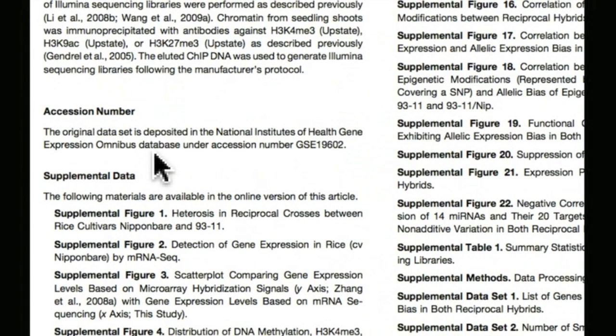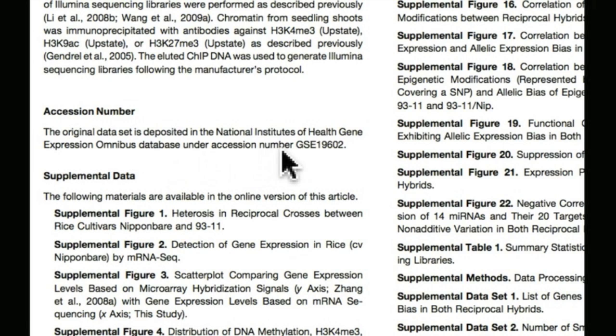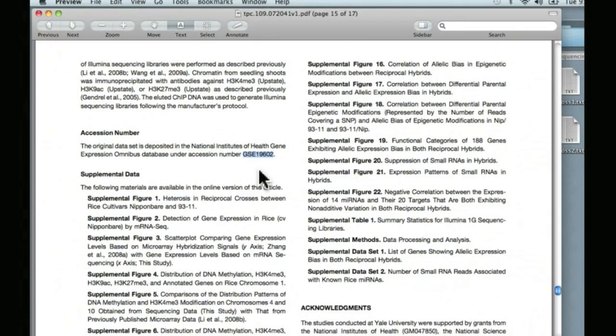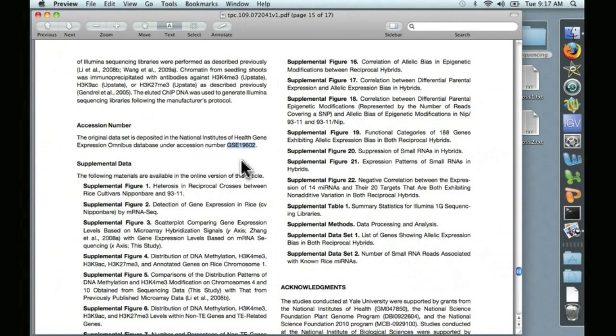And here, this says that the original data set is deposited at NCBI in the Gene Expression Omnibus database with the following accession number. So we're going to go ahead and copy that, and let's open up a browser and go to NCBI.